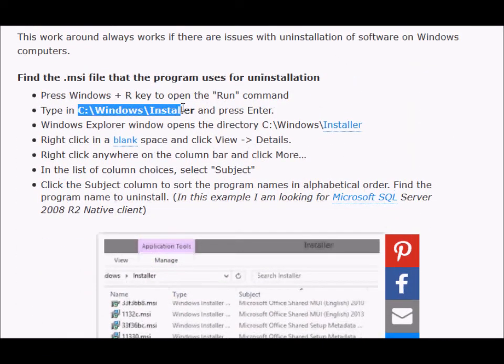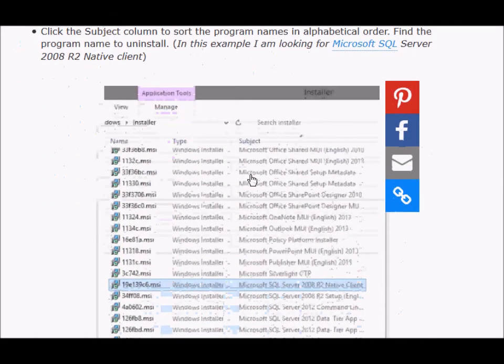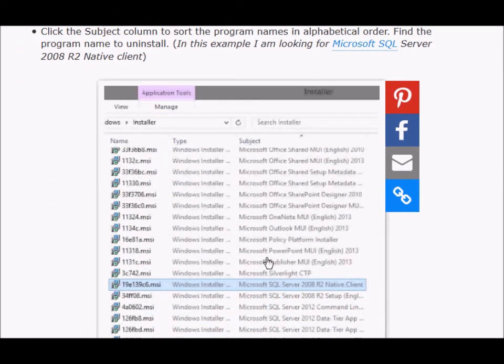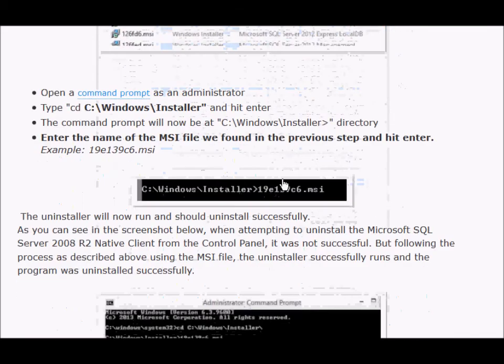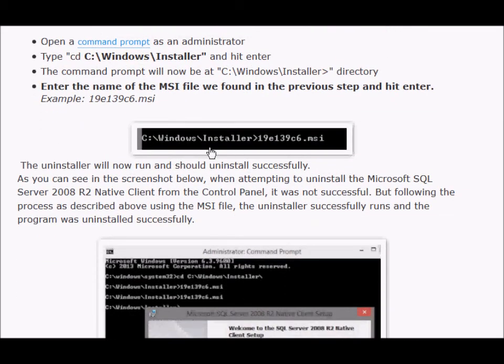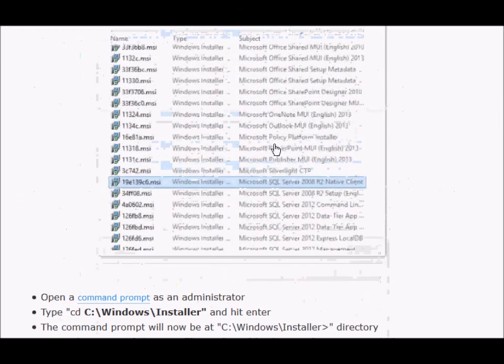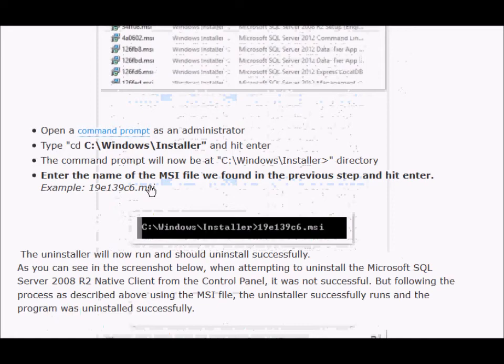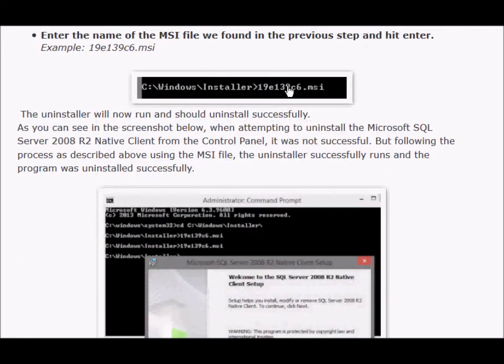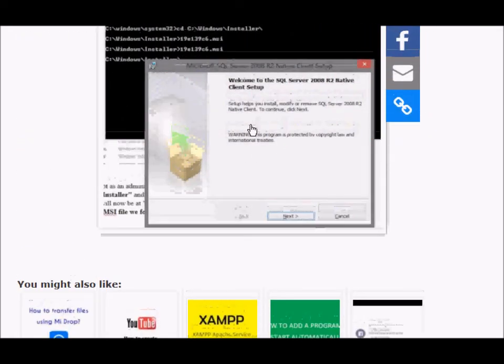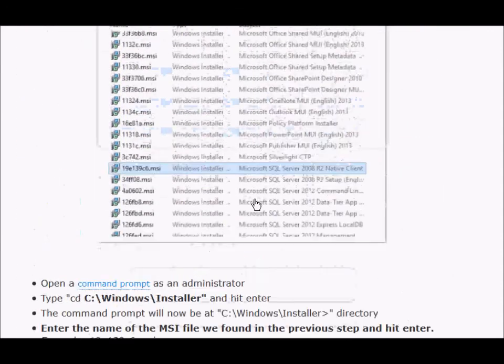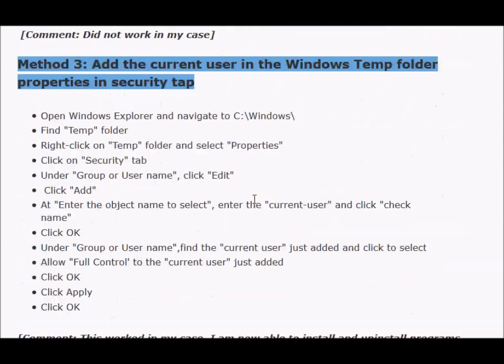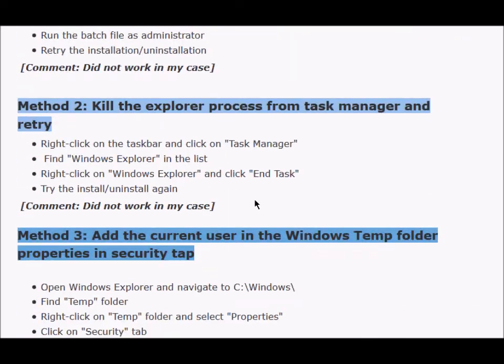You just need to go to your C Windows installer, include the column subject, and then sort by subject, which will help you to easily find the program that you are trying to uninstall. Then you should open a command prompt as an administrator, and once you find your MSI file name, you just need to run that and the installation or setup file will run, from which you can uninstall the program without the 2502 and 2503 error.